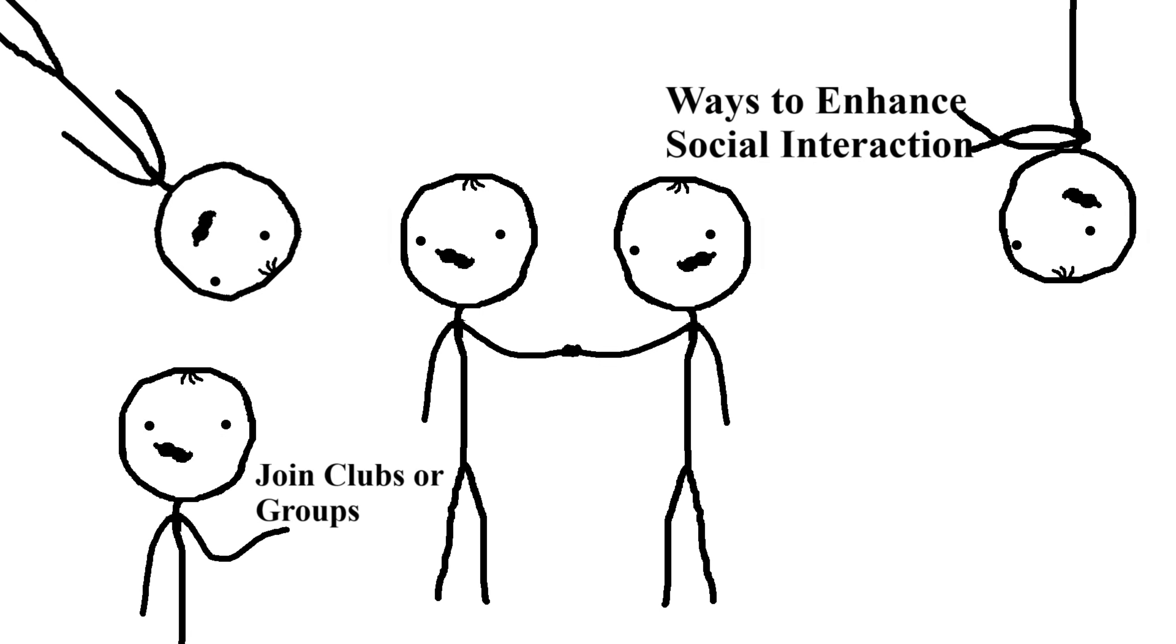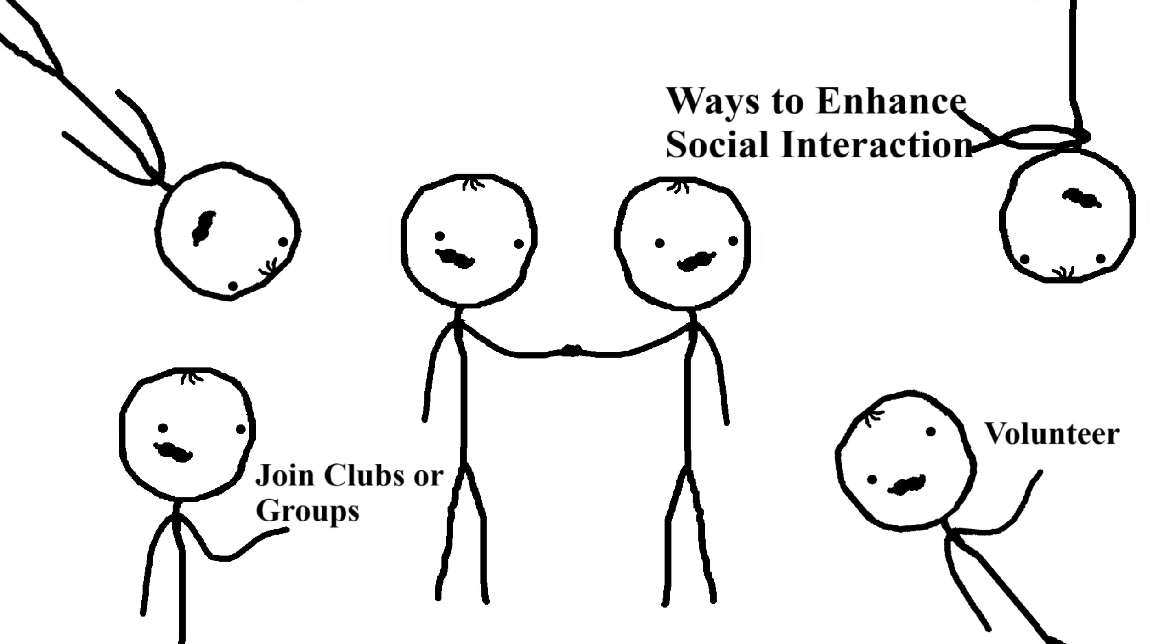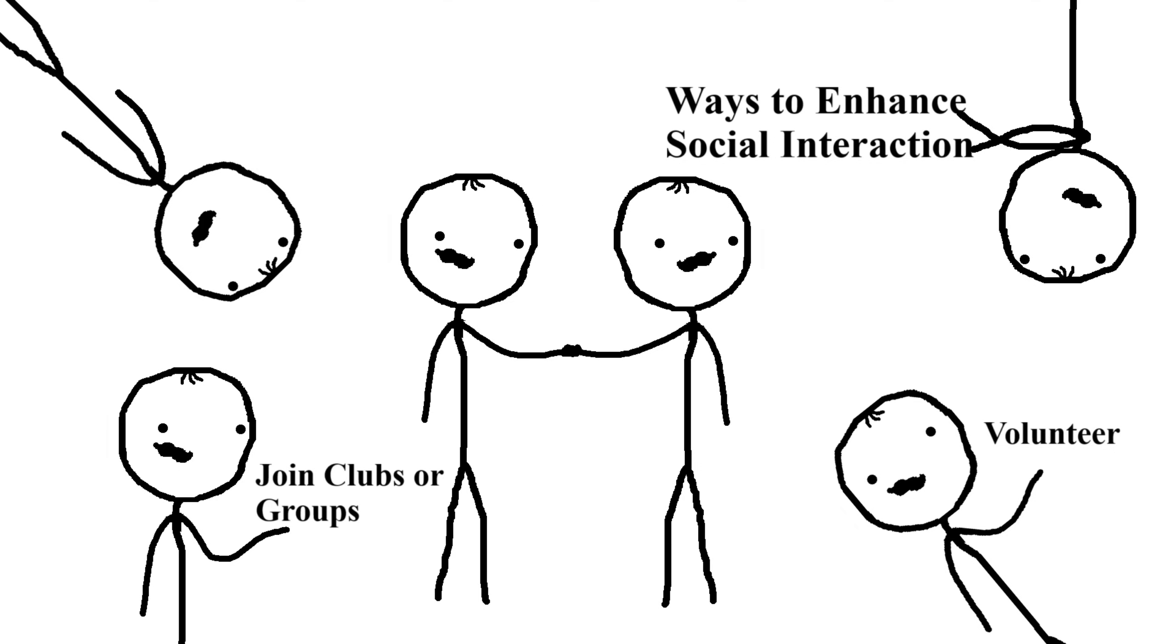Ways to enhance social interactions: join clubs or groups, participate in activities that interest you. Volunteer: helping others can provide a sense of purpose and increase social engagement. Maintain relationships: regularly catch up with friends and family.